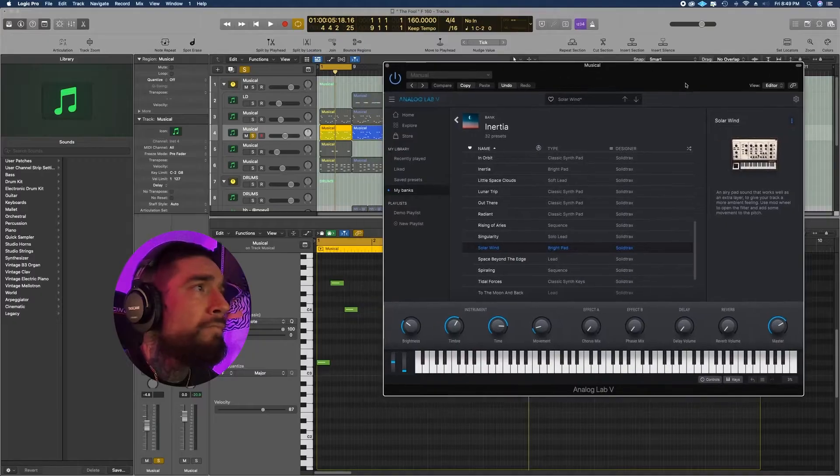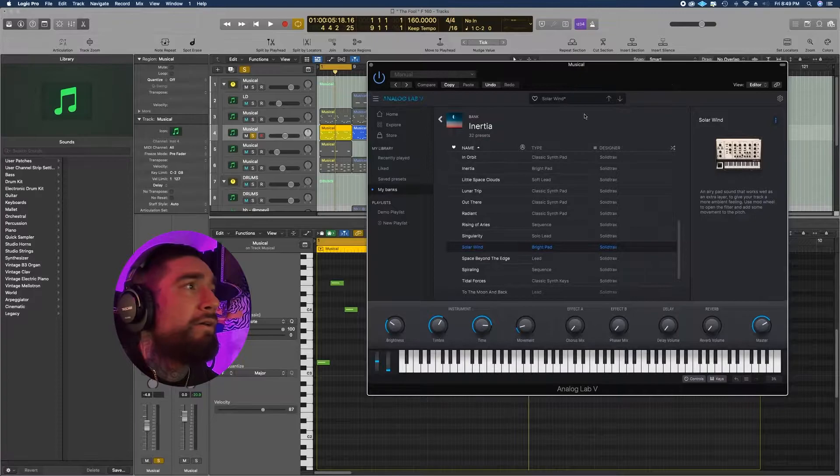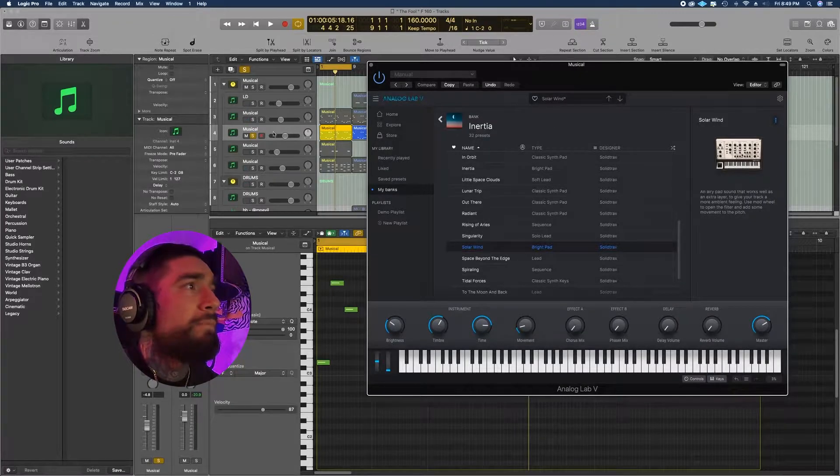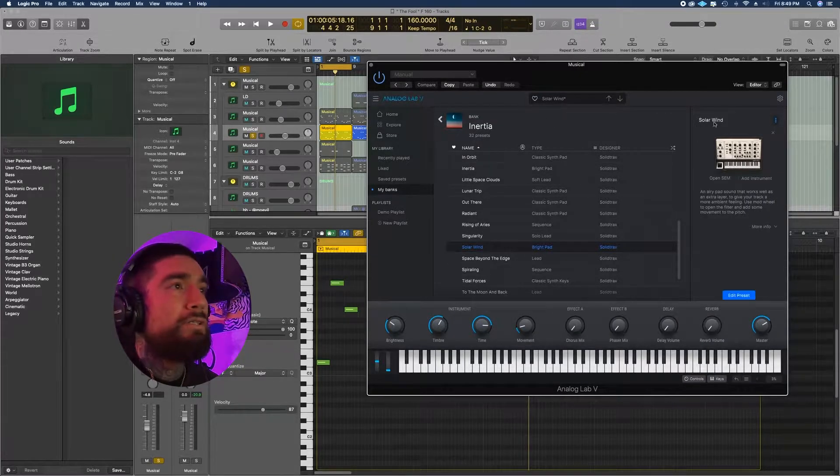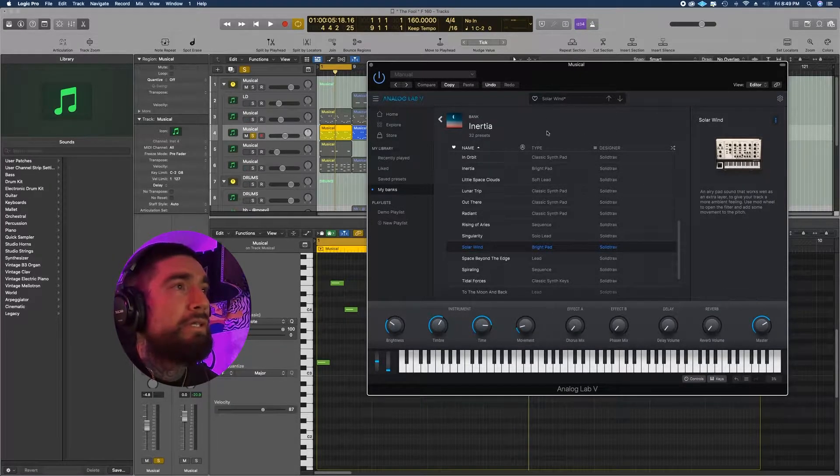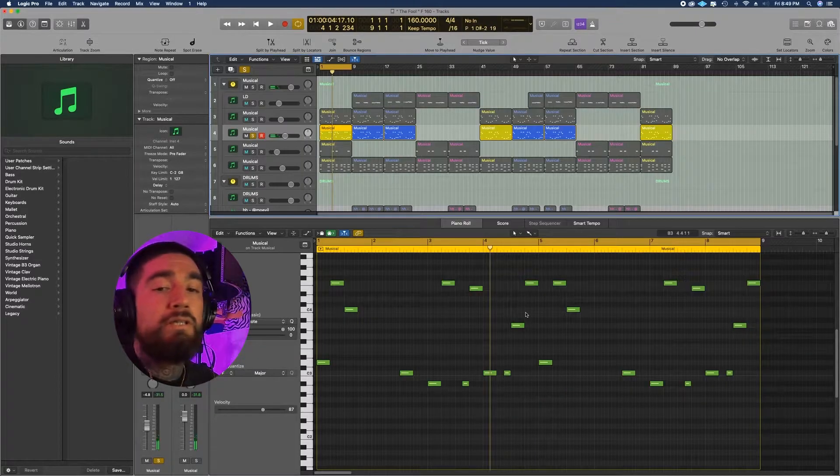I wanted this sound to be really spacey, so that's what we got here. We copied and pasted a pad from Analog Lab as well, Solar Wind in the Inertia pack, so it goes like this.